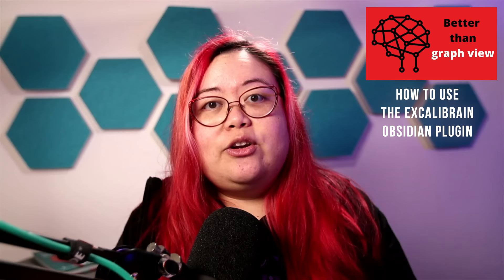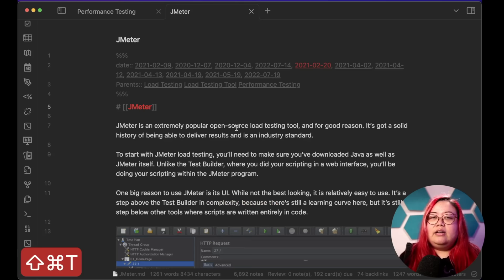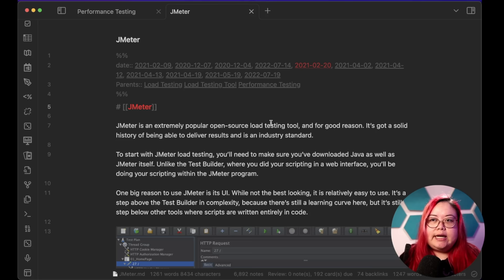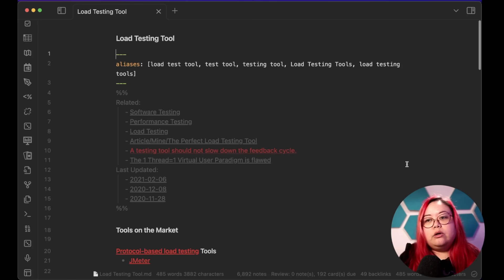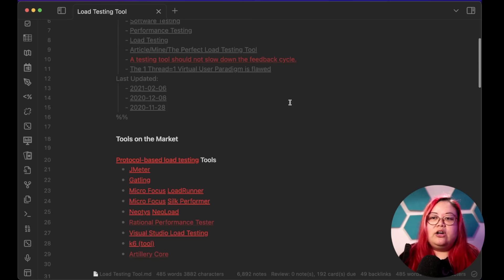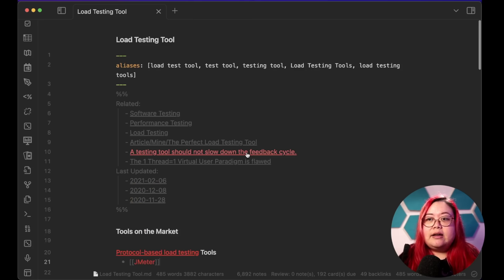The last part of LATCH is H, which is hierarchy. That means if you're looking for a note but don't know what it's called, you could try going further up the chain and looking at its parent nodes. Let's say I have a note called JMeter — it's a load testing tool, but I've forgotten what it's called and don't know what it starts with, so none of the other LATCH items will help me. I mainly use metadata in conjunction with the Excalibrain plugin for hierarchy. If I go to the 'load testing tool' note, I can already see I've linked to JMeter there.